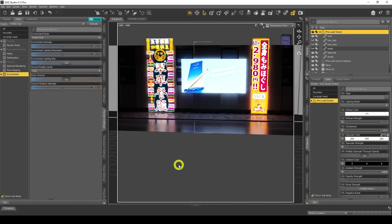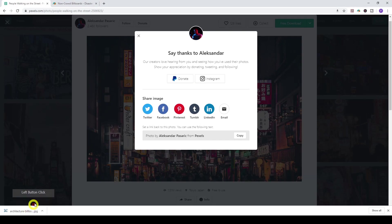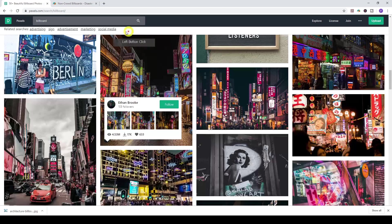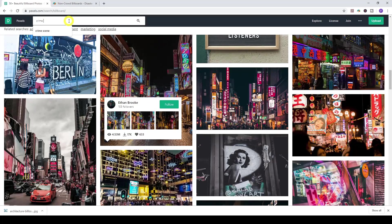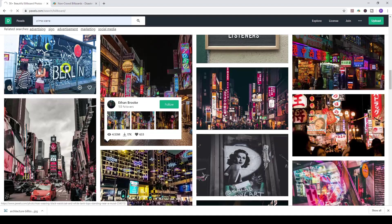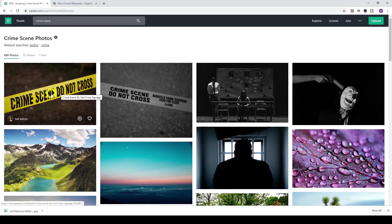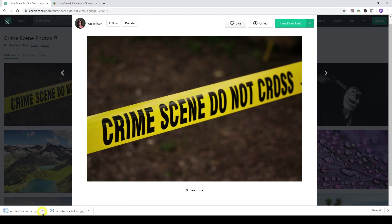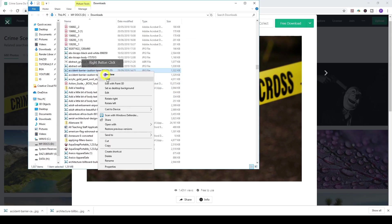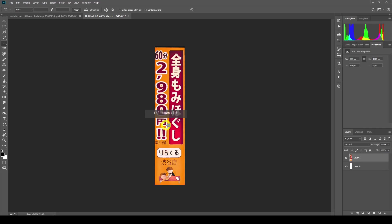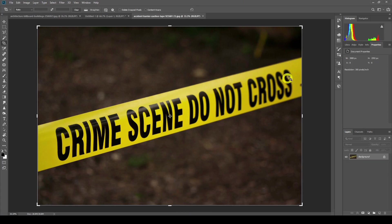Now I'll show you how I made the crime scene billboard. I went to Pexels and typed in 'crime scene.' The one I chose was 'crime scene do not cross.' I downloaded it and opened it up in Photoshop.